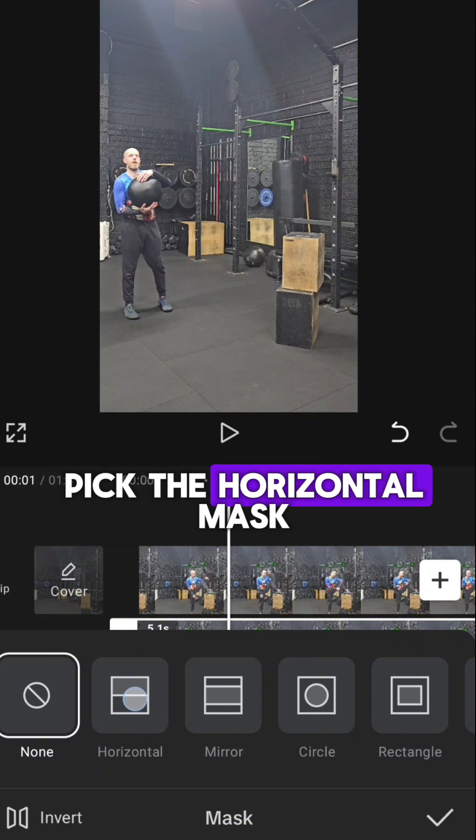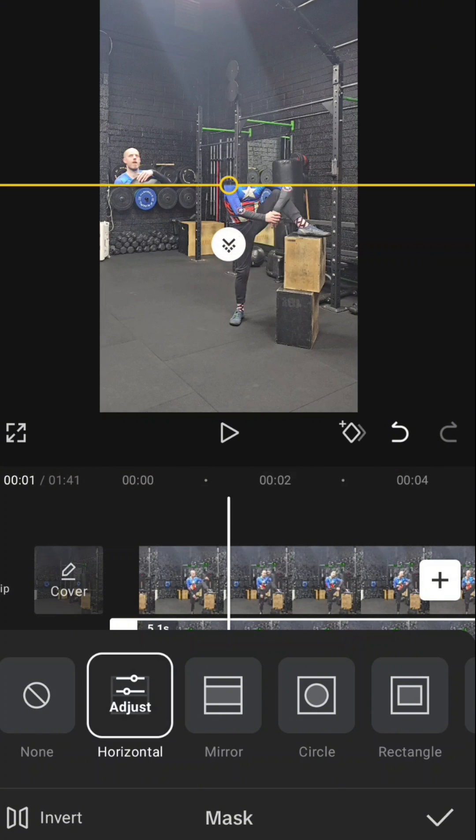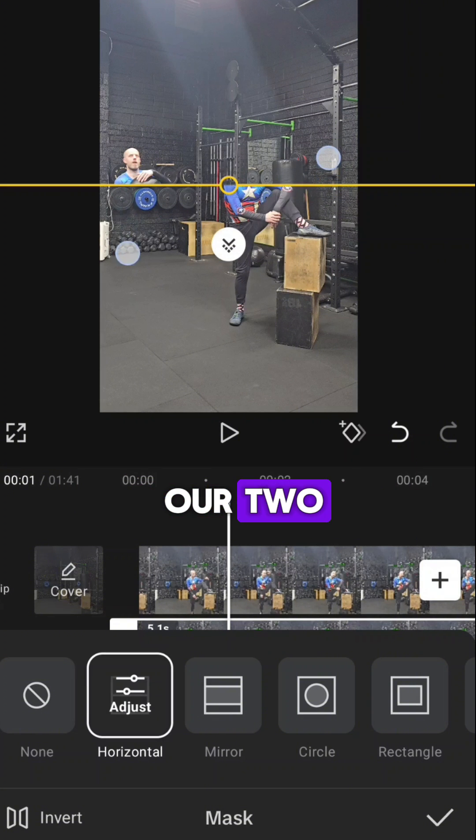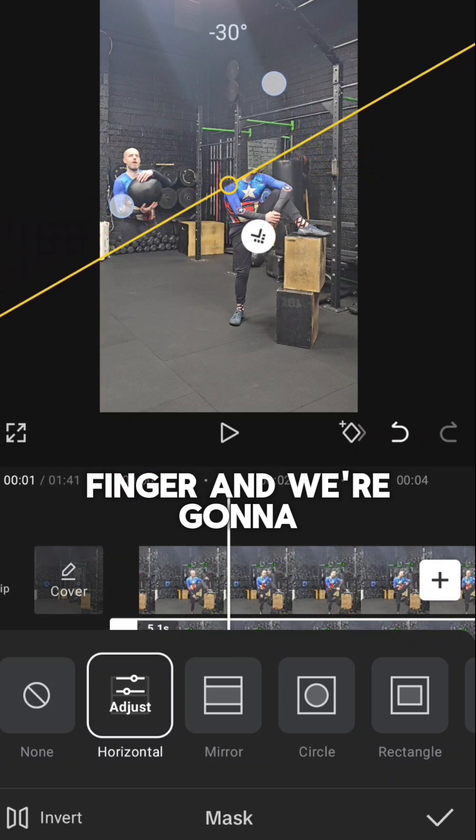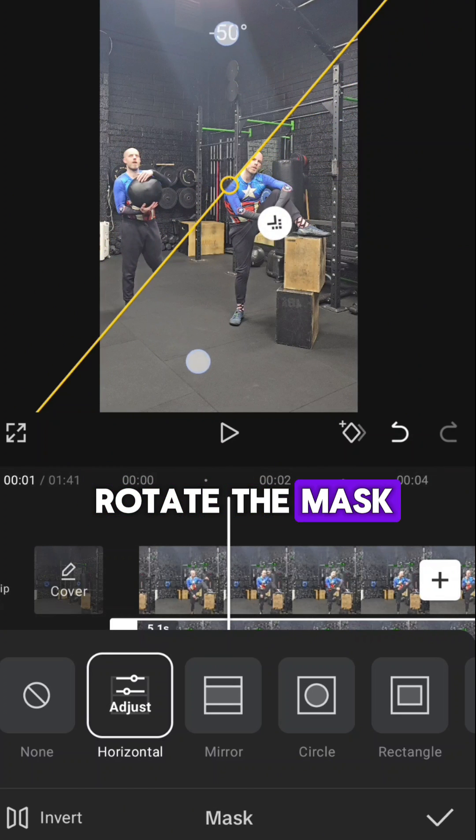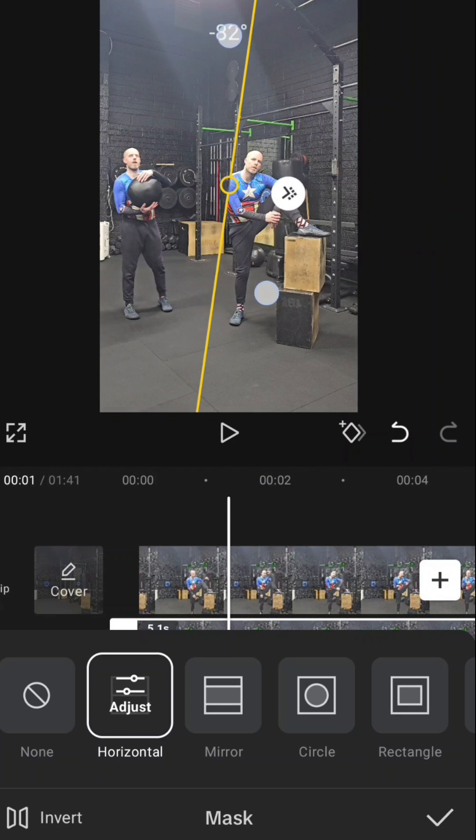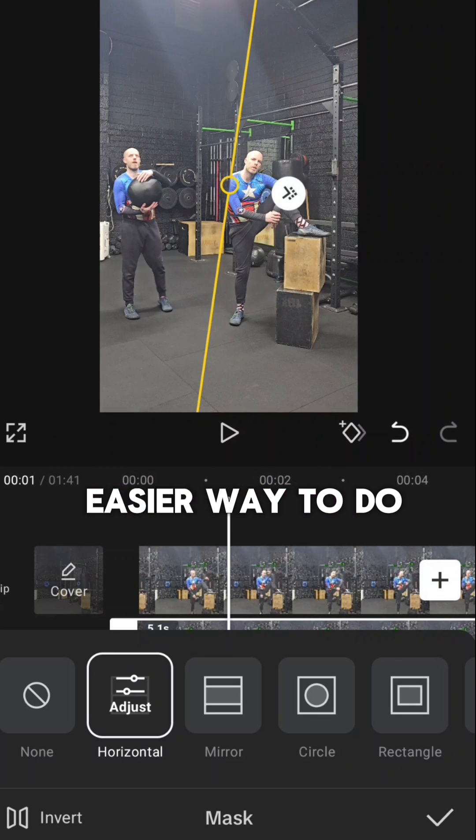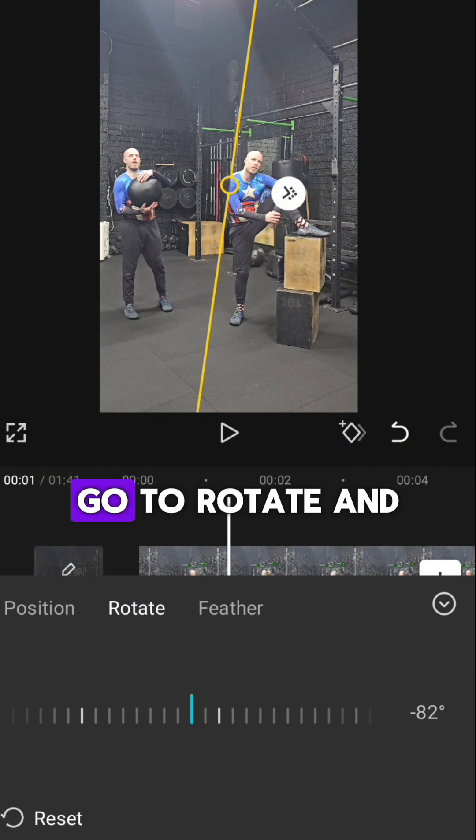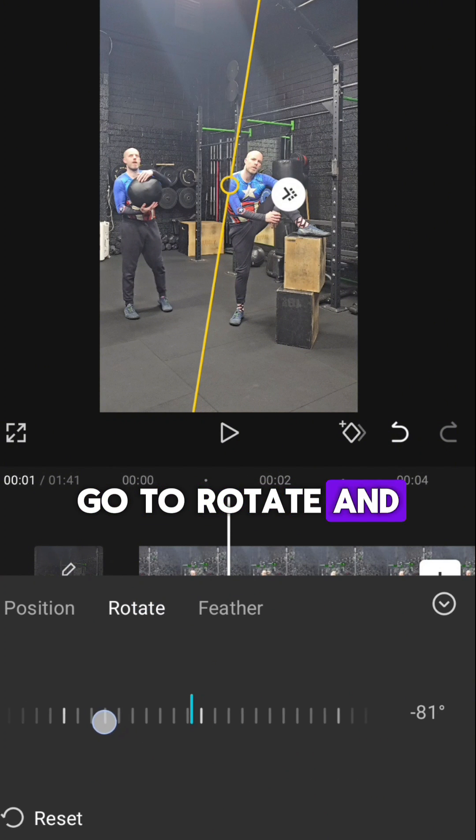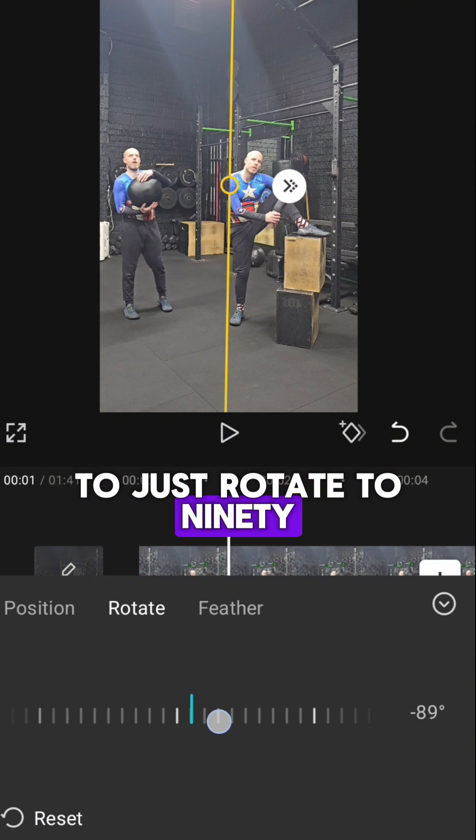So we pick the horizontal mask and then what we're going to do is use our thumb and our finger and we're going to rotate the mask. You can do it that way, or an easier way to do it is to go into here, go to rotate, and then I want it to just rotate to 90.